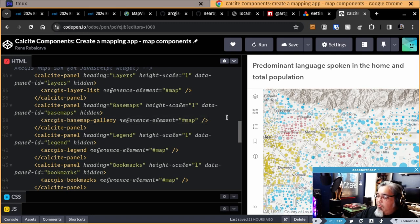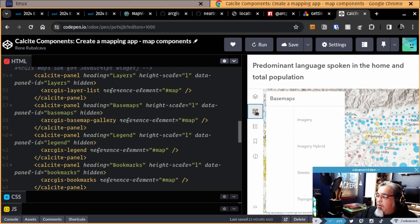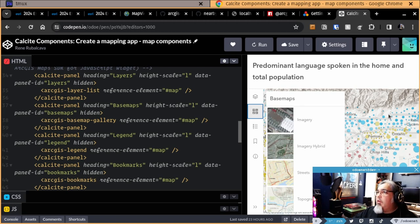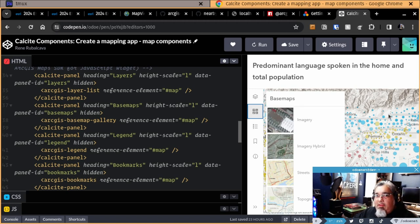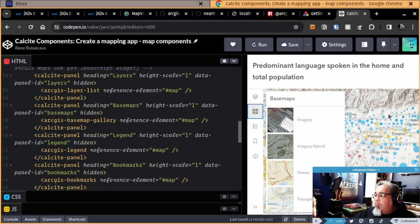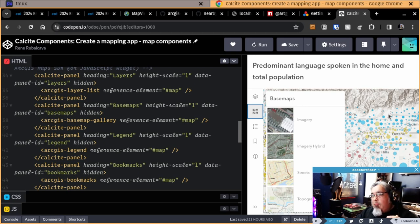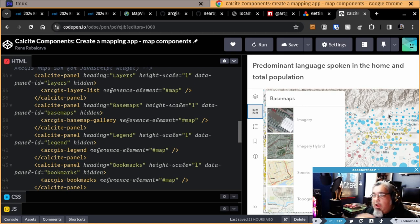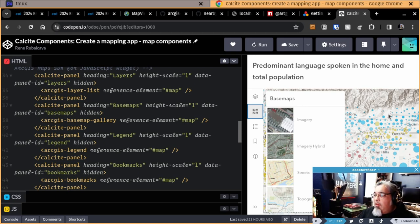But we also have this concept of a reference element. So components like this base map gallery are not inside of the map. And the way the components are set up is that if you place a component inside the map, there's some logic set up so that it will look for the map element container that it's inside of.